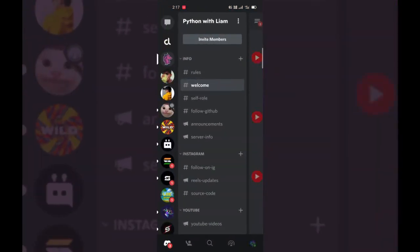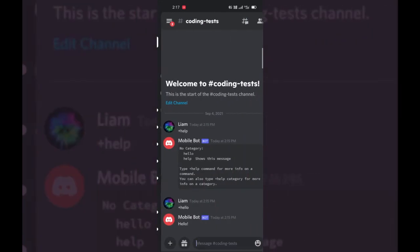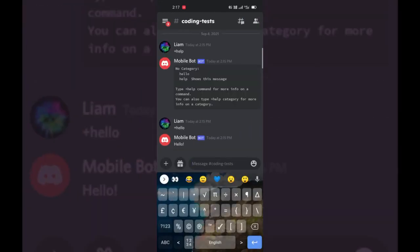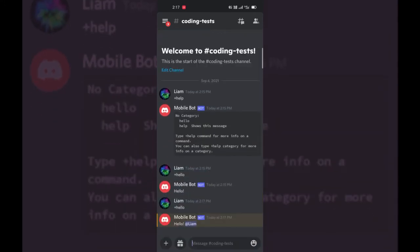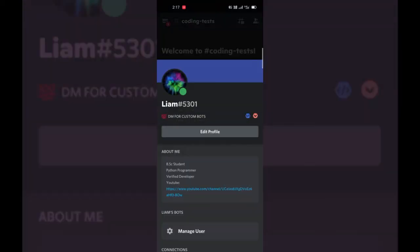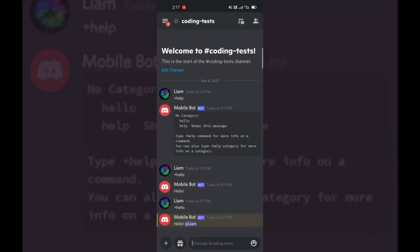Let's try the plus hello command. As you can see, 'hello Liam' — it responds with our username mentioned. So thank you for today's video. I hope you like this video. Don't forget to subscribe to our channel and don't forget to join our Discord server. Thank you very much for watching. Bye bye, see you in the next one.